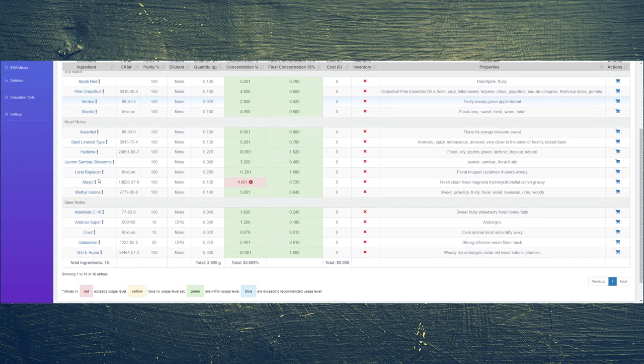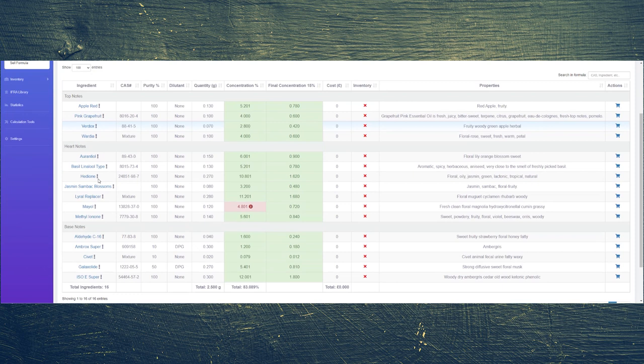I added some galaxolide and some Iso E Super. There are 16 ingredients in this perfume, but it does seem to have a bit of attitude to it. I haven't yet mixed it with ethanol, it's just basically the compound that I have.